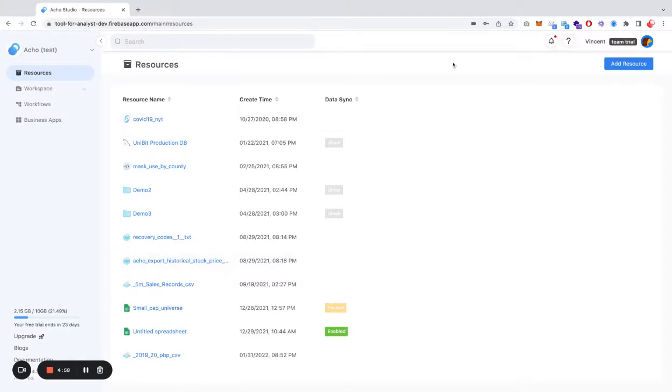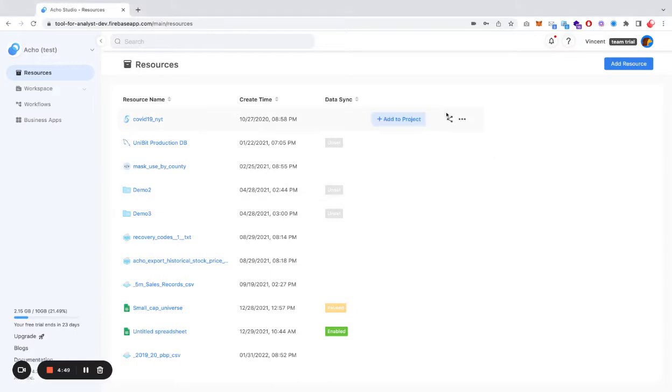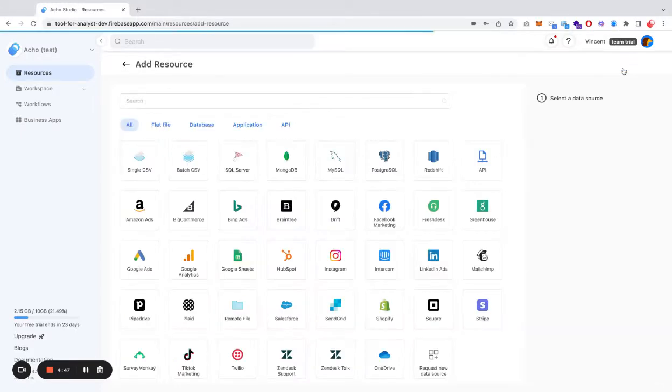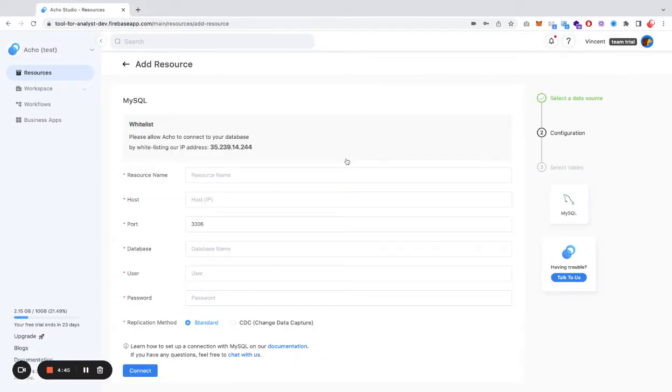Hi there, my name is Vincent from Echo, and today I'd like to walk you through how you can build a searchable database on Echo. To build a searchable database, you should first connect to your data source with Echo, and for demo purposes, let's try MySQL.